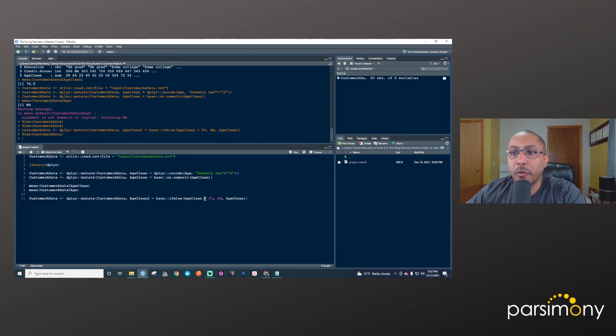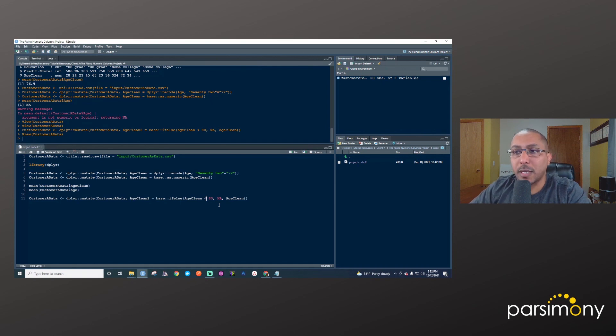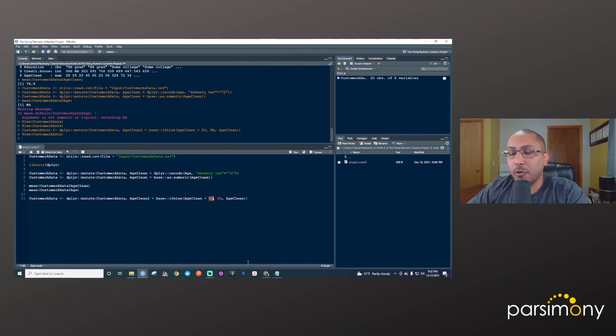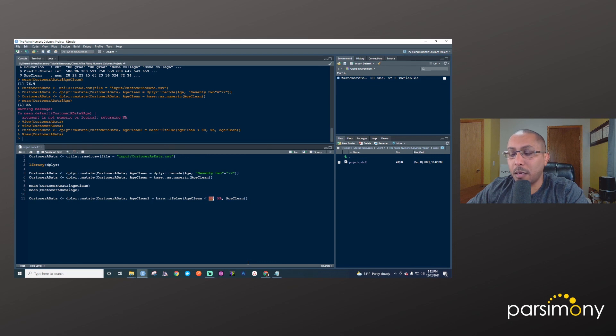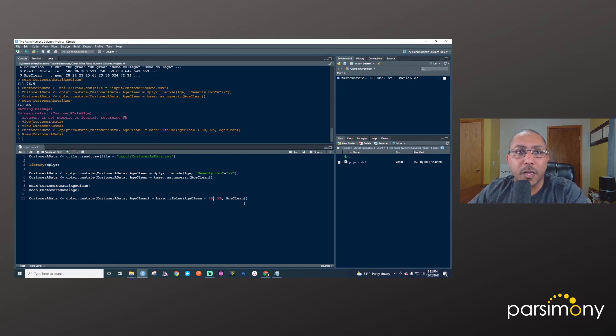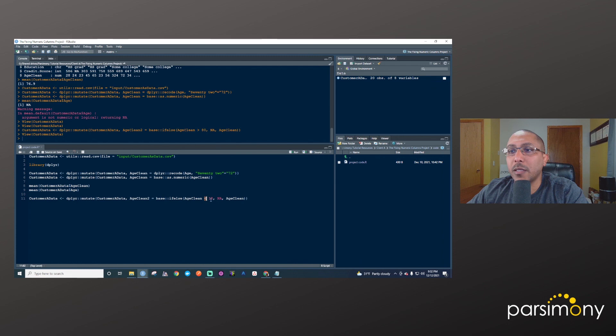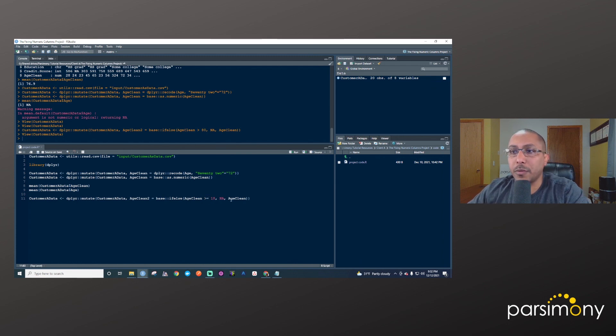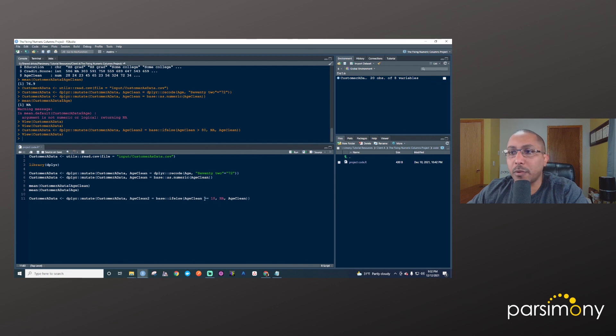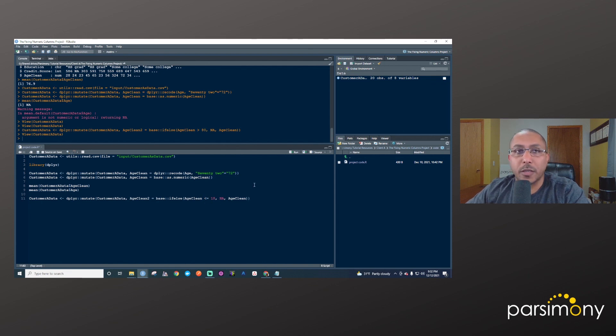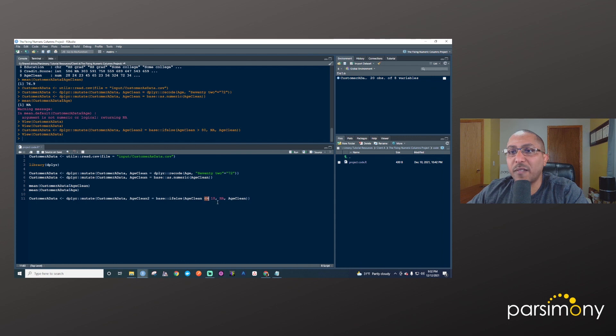And so greater than is just one of these operators. You could have also used less than, so if we said, if age_clean is less than 18, make it missing. Maybe we know that that's not a plausible value for the study that we have data for here. Or we could say, if it's greater than or equal to 18, is the condition for example, or less than or equal to, that's another operator. Or you can say, if it's specific, if it's equal to a specific value, then change it.